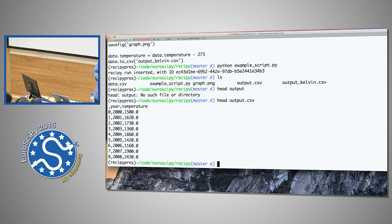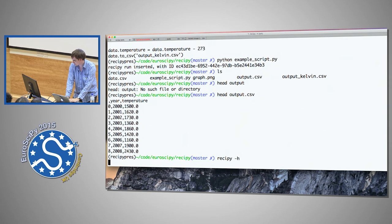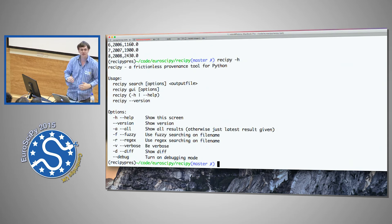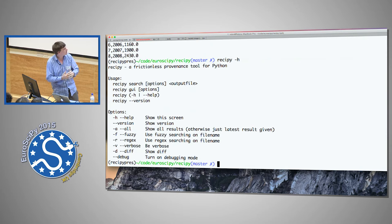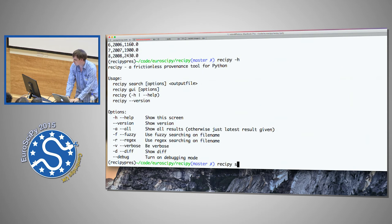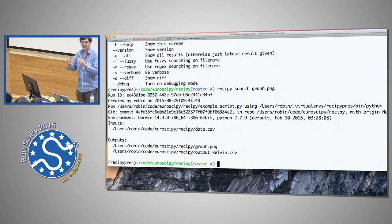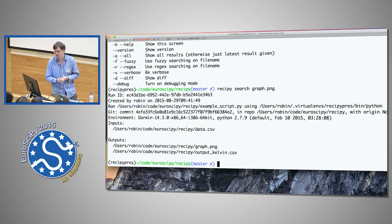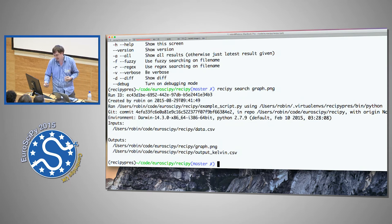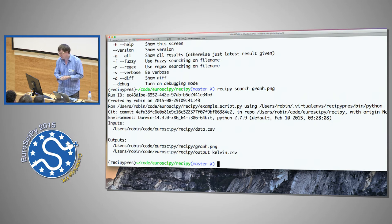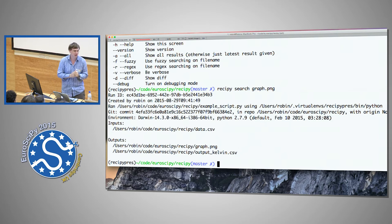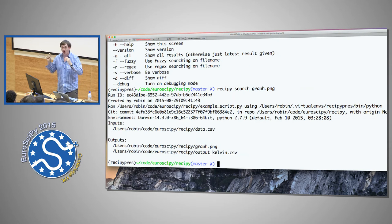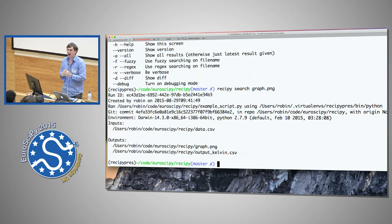If we look at what we've got here, we can see we've got a graph output and a CSV output from pandas. Now imagine we do the time travel and fast forward six months, and you want to know how you actually created that graph.png. You can use the recipe command line tool. Very simply, you can do recipe search graph.png, and that looks for any recipe runs that created this file. You get quite a lot of information: the run ID, who created it, when in UTC time, what script you ran, what Python version, and even Git information — plus all the inputs and outputs listed.